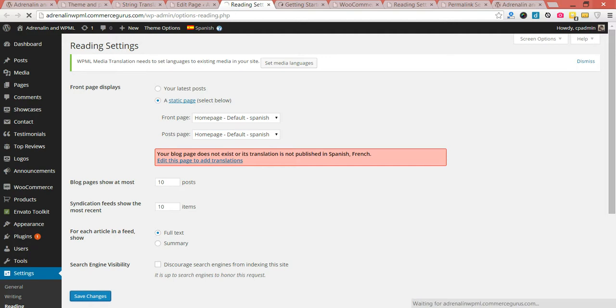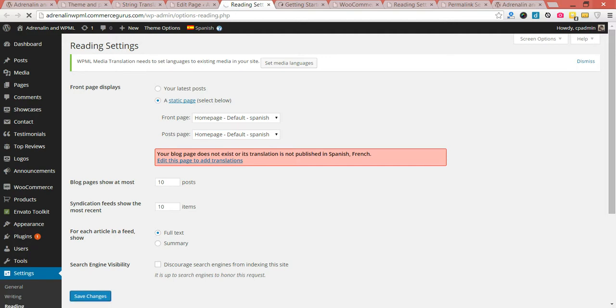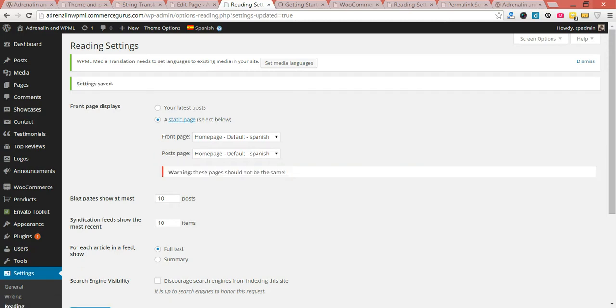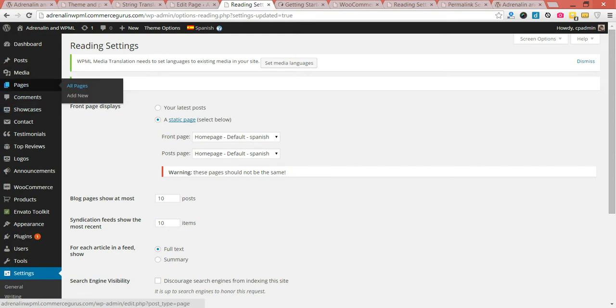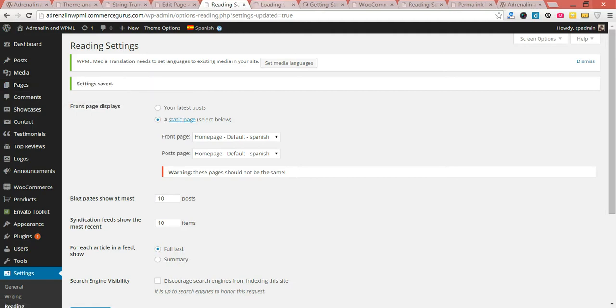Oh, sorry — my apologies, mistake. Just to quickly show you — thank you, WPML, you spotted my mistake. Not what I should have actually done. Before I come in here, we've done the same for our blog page.